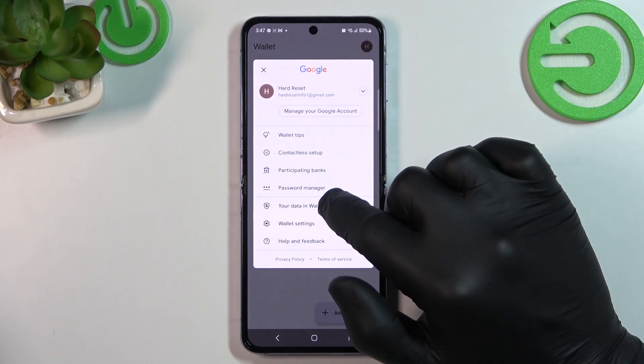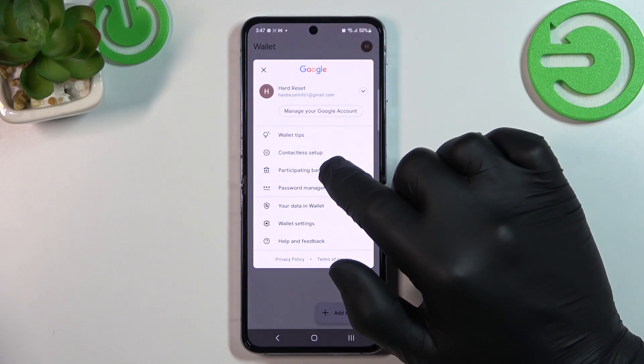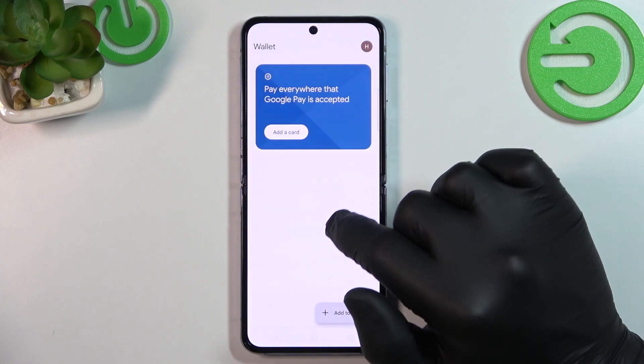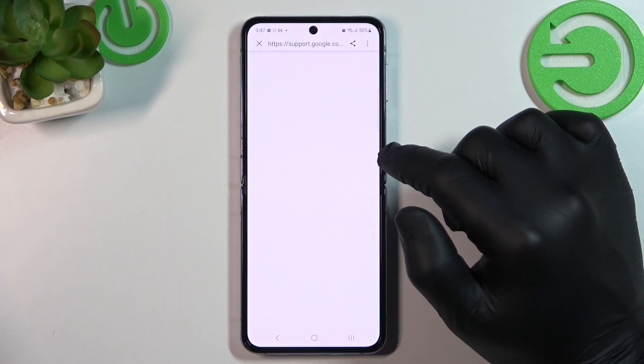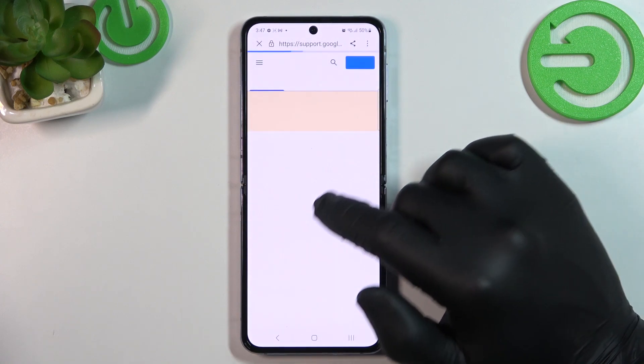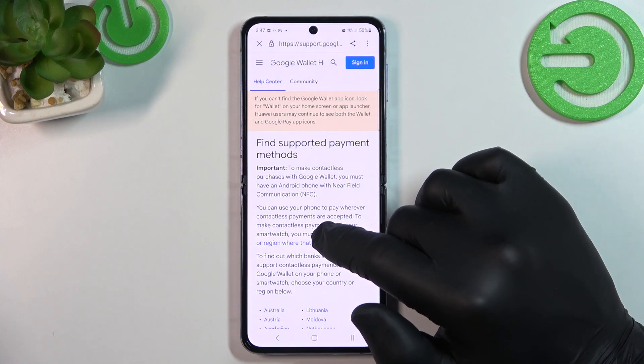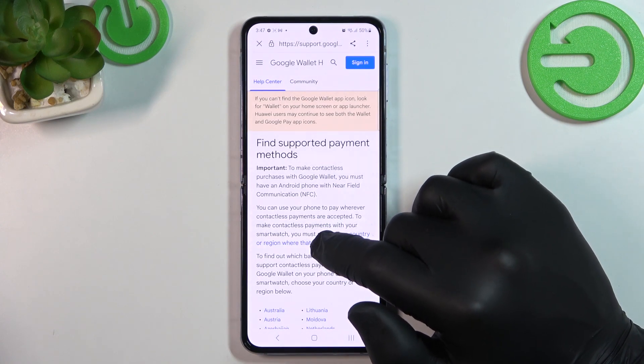Next, you can go to participating banks to check the full list of banks participating in Google Pay.